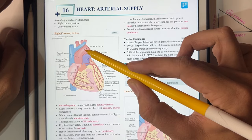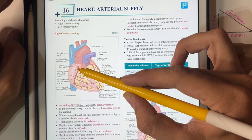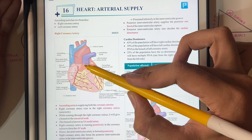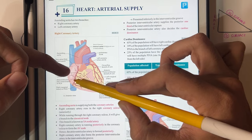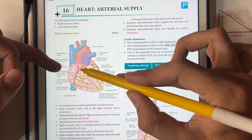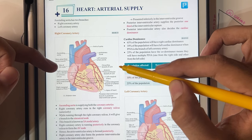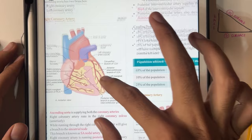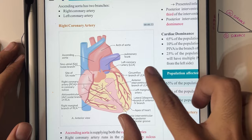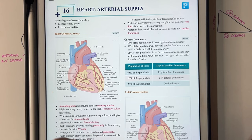The right coronary artery comes from the aorta and runs in the groove between the right atrium and the right ventricle. Between both of these is the right ventricle. From the anterior view of the heart, you can identify the right atrium, right ventricle, left ventricle, and a very small portion of the left atrium.